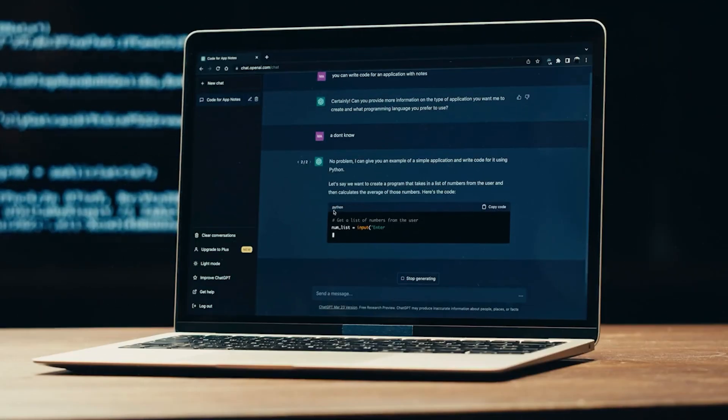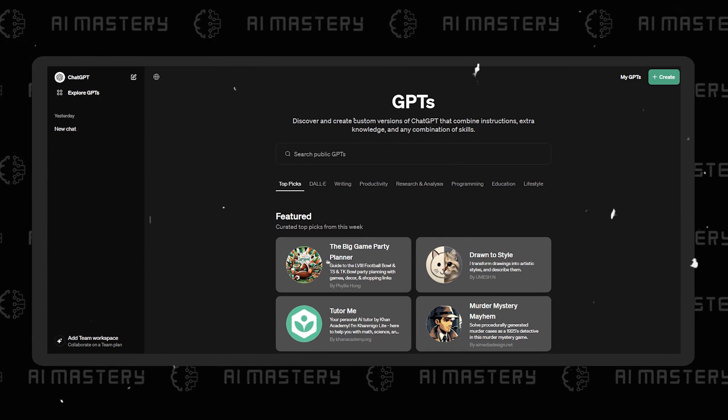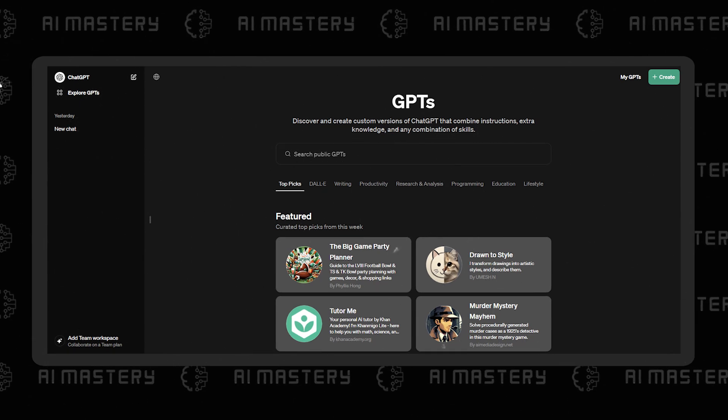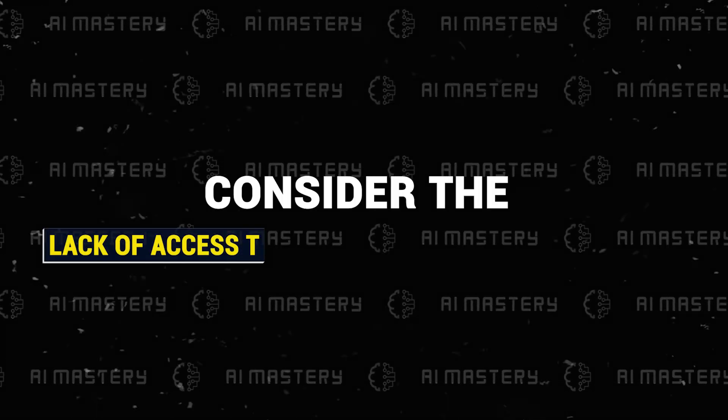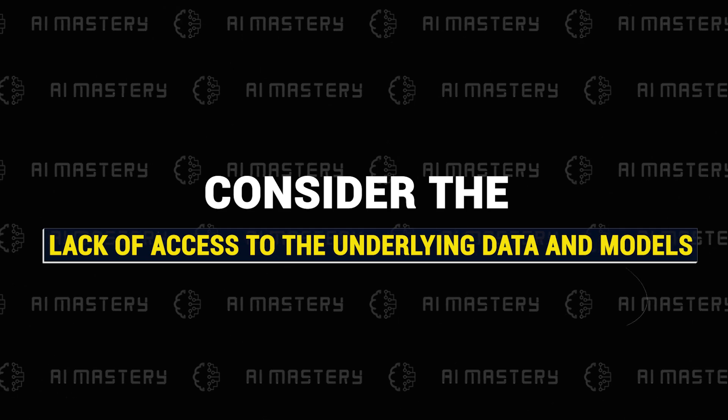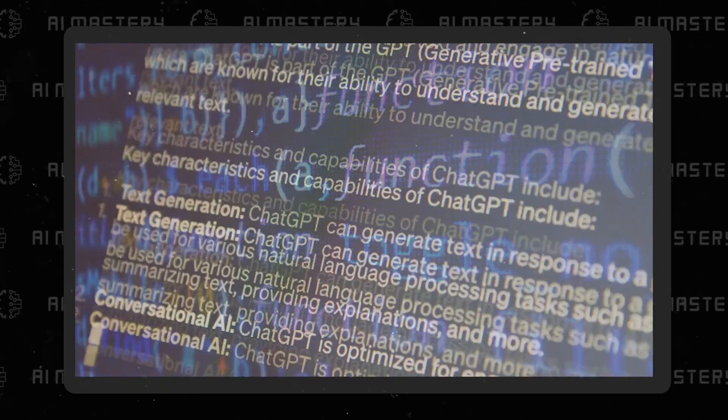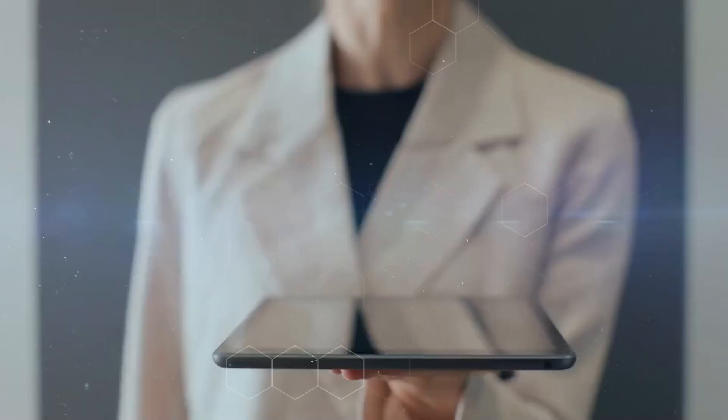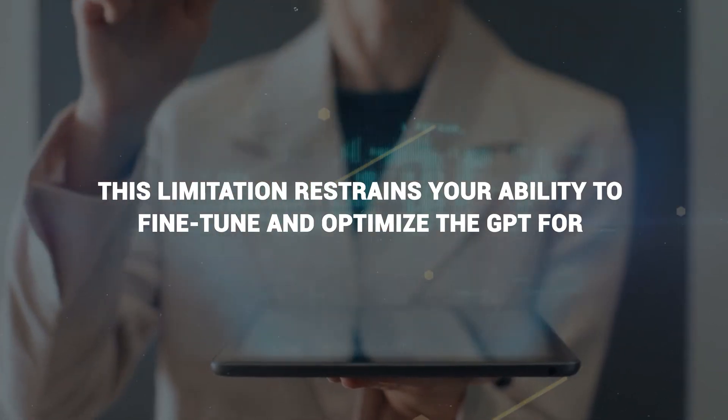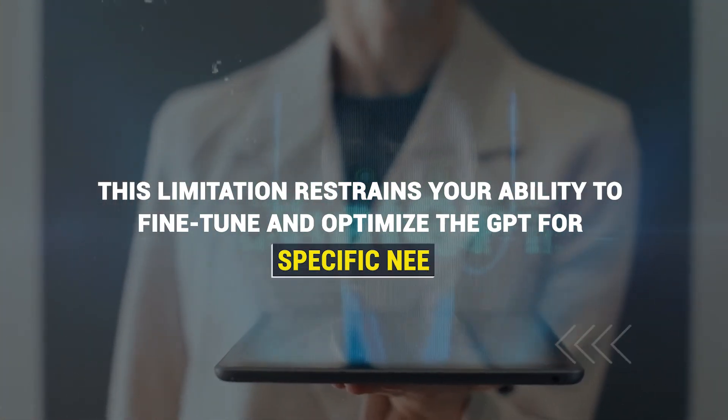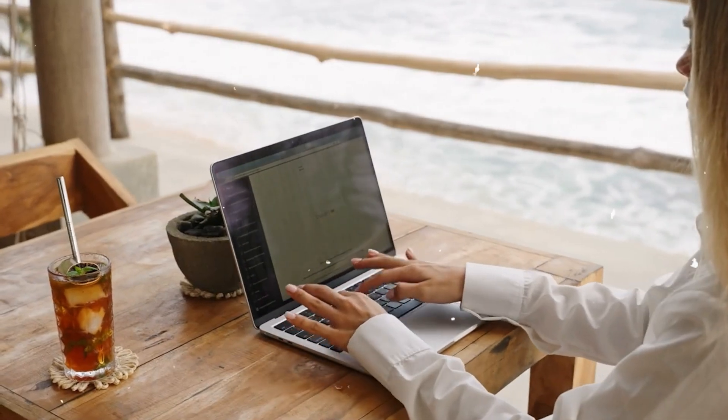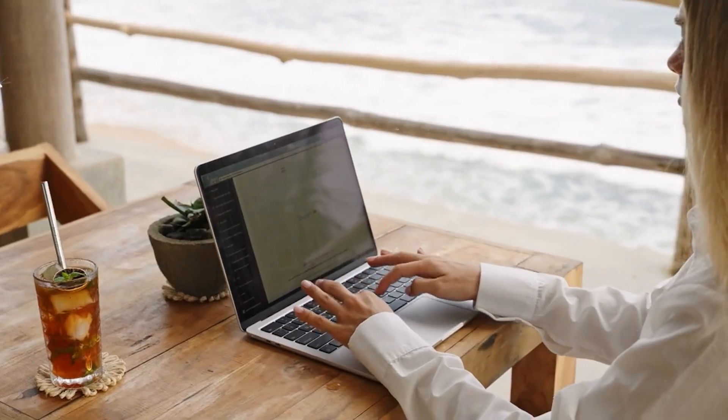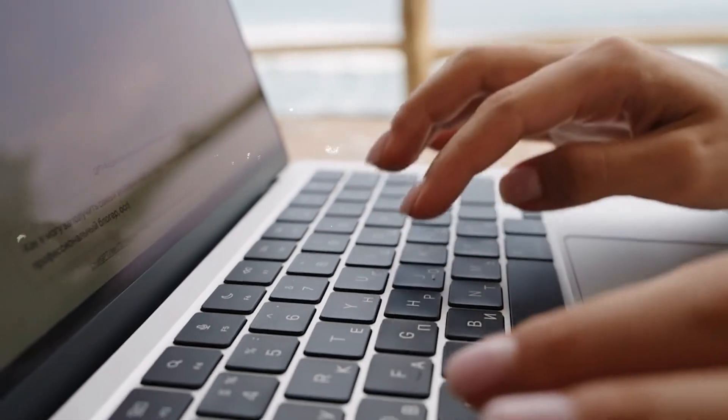Beyond these three major limitations, the GPT interface method raises additional concerns. Consider the lack of access to the underlying data and models, the very essence of the GPT's intelligence. This limitation restrains your ability to fine-tune and optimize the GPT for specific needs, leaving you with a tool that remains mysterious and, at times, frustratingly unpredictable.